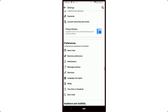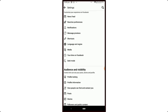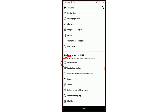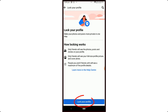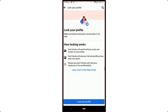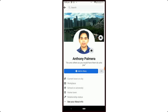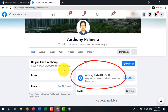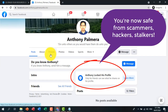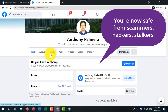Scroll down a little bit, tap Profile Locking. At the bottom, tap Lock Your Profile, then tap OK. That's it. Here is the look of your profile once it has been locked — everything is locked for all those who are not your friends.